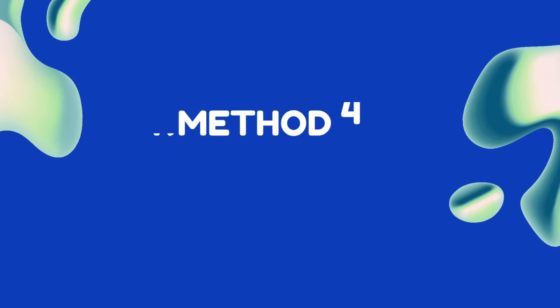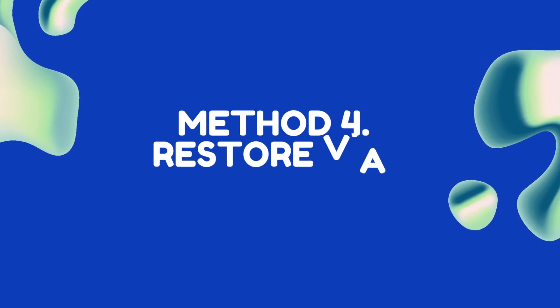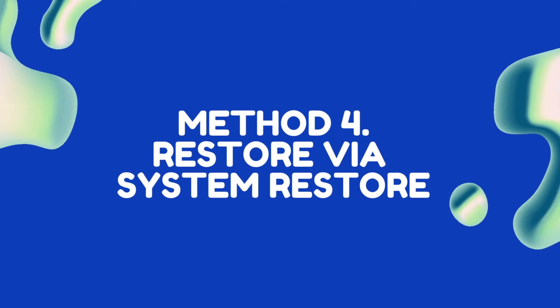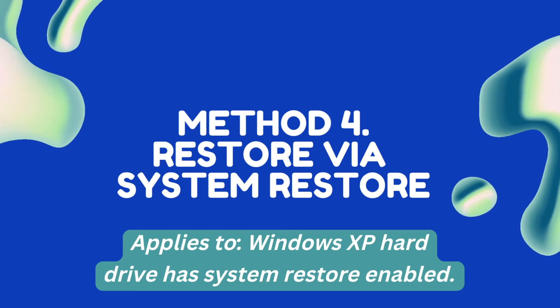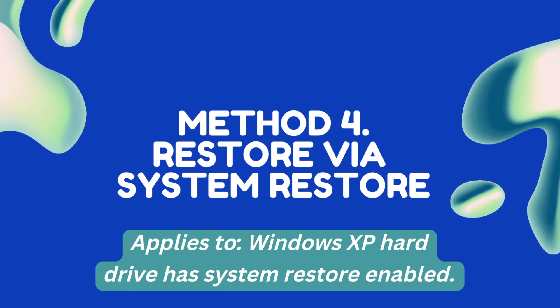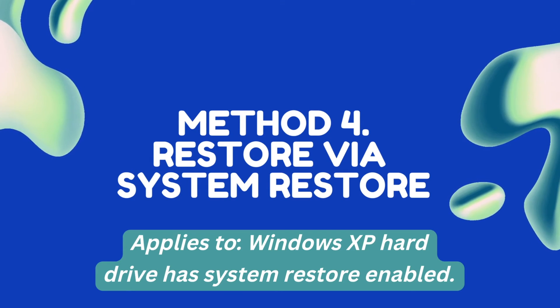Method 4: Restore via System Restore. Applies if Windows XP hard drive has System Restore enabled.